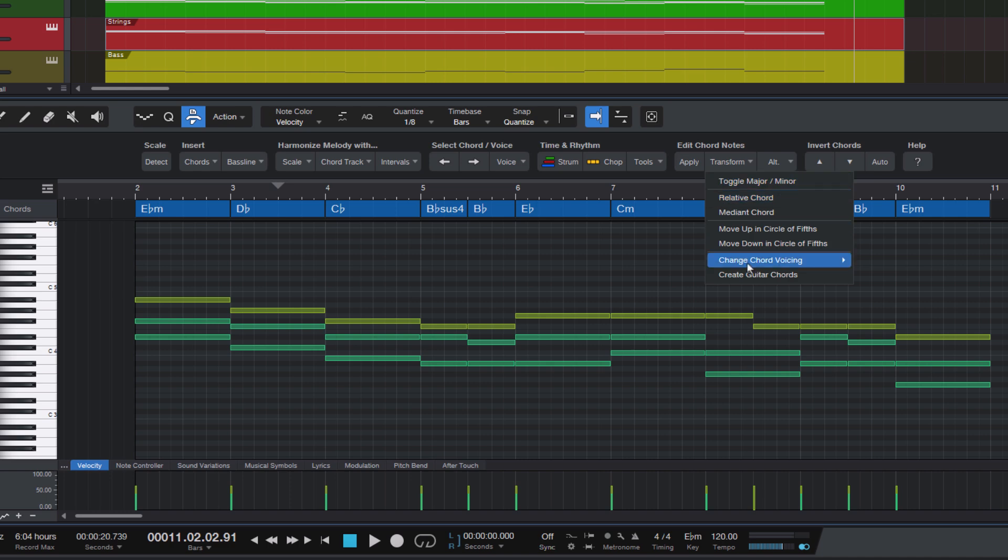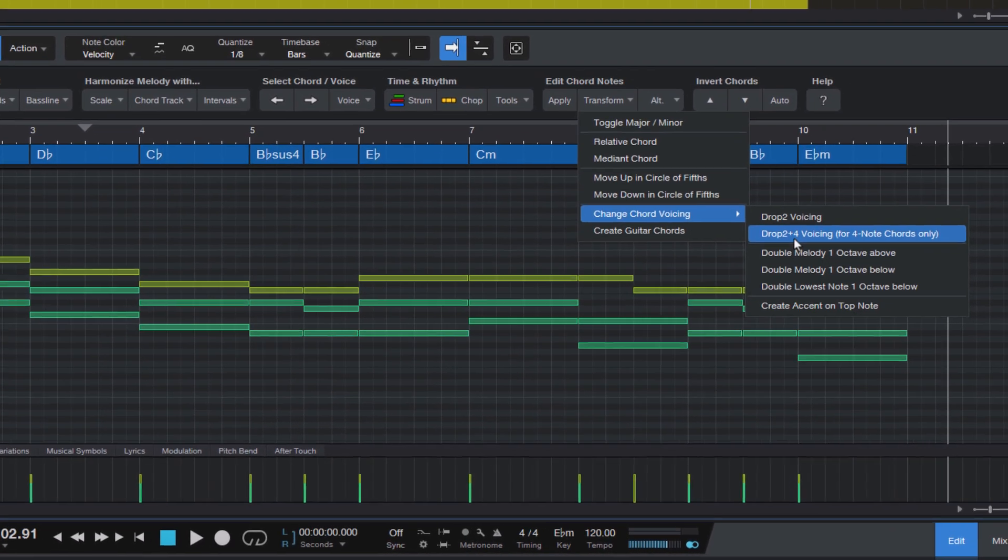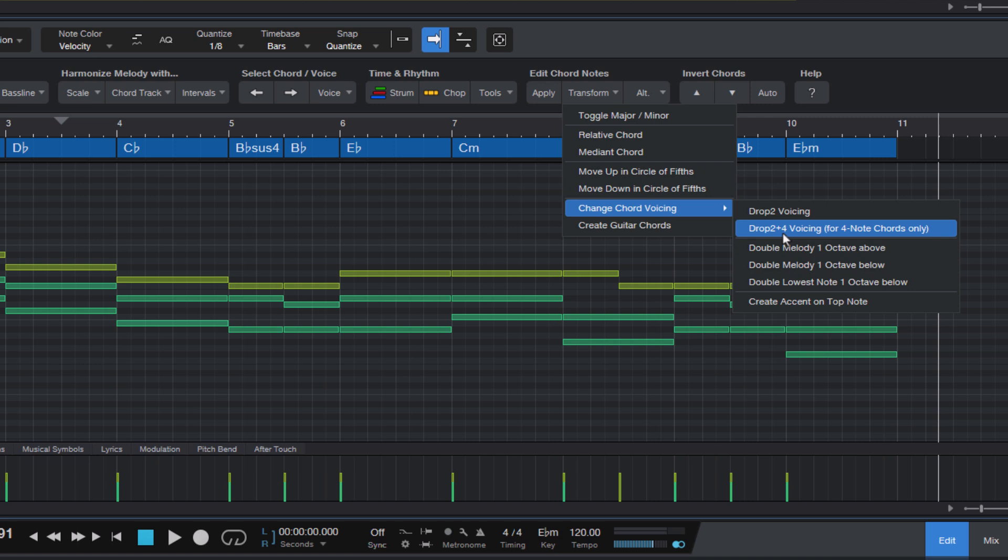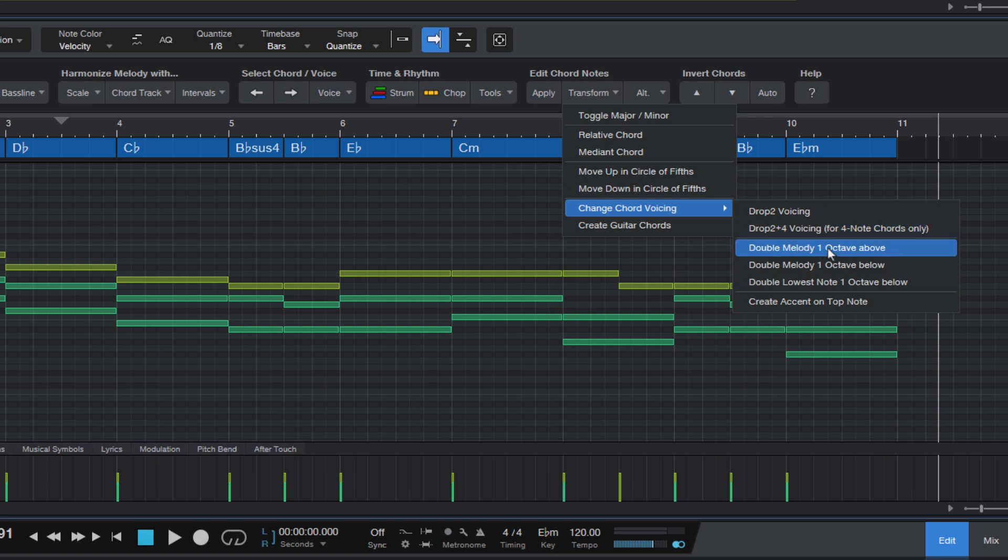The next macro here is Drop2 plus 4, and as you might guess, it transposes the second and fourth notes in the chord down an octave. But as you can see, our chords only have three notes, so this won't work here. And that's why I've added the note only for four note chords. So to be able to use this macro, we need four note chords. But that's no problem, because we can just use the next macro in the list, double melody one octave above.